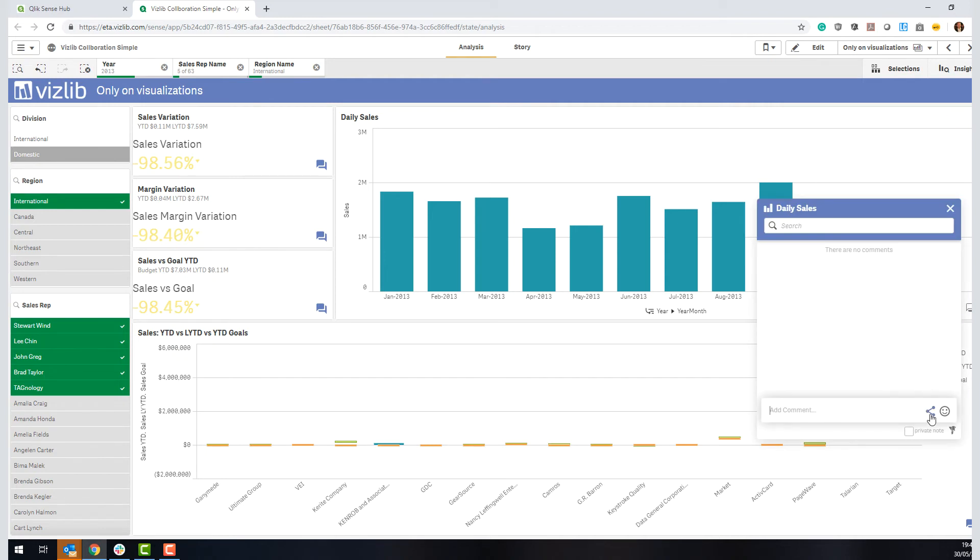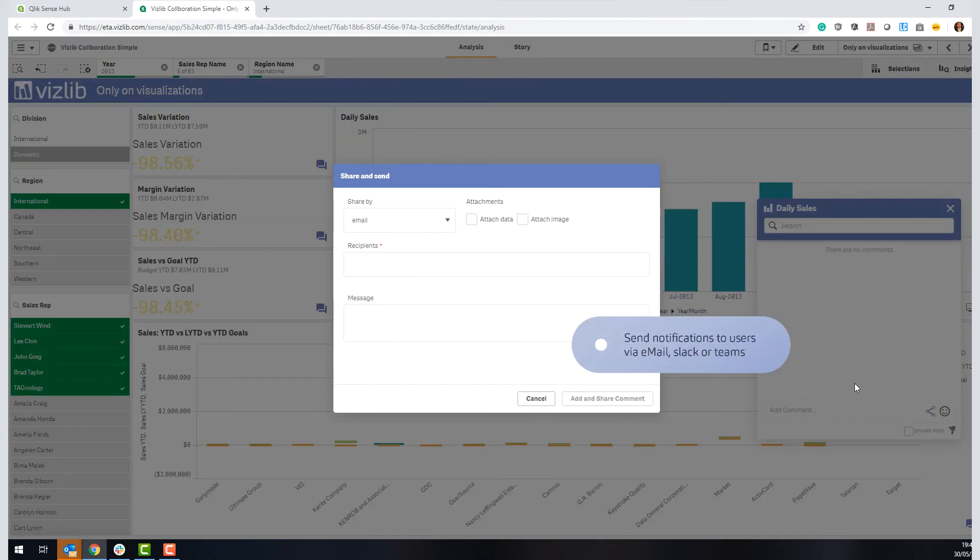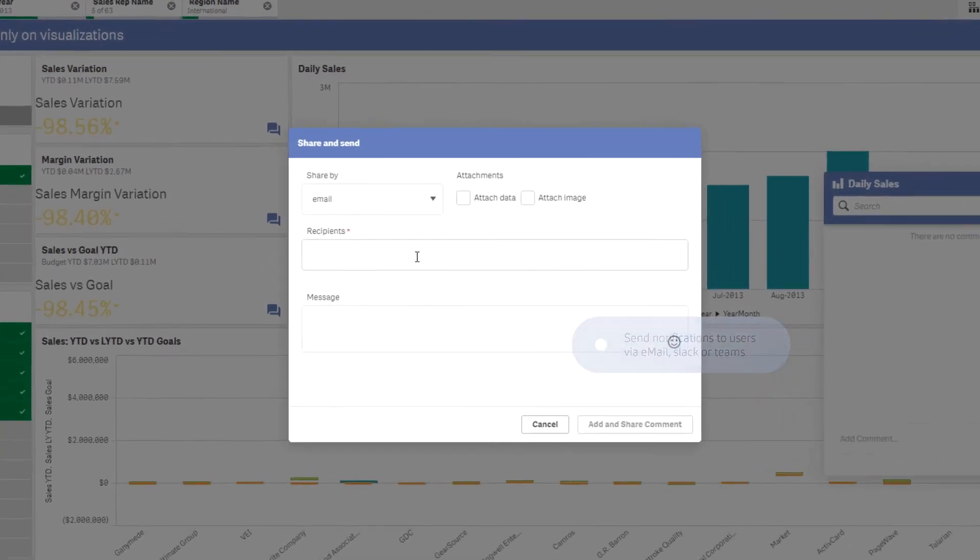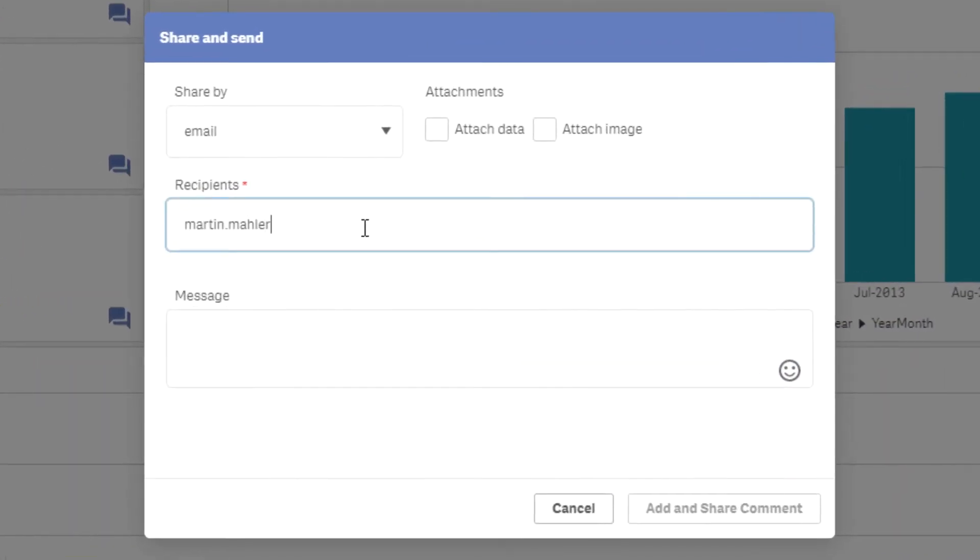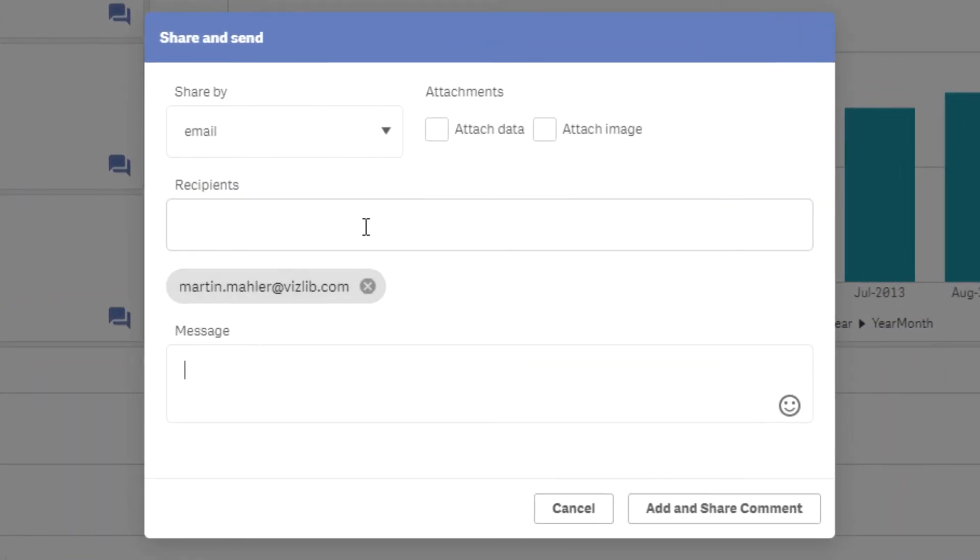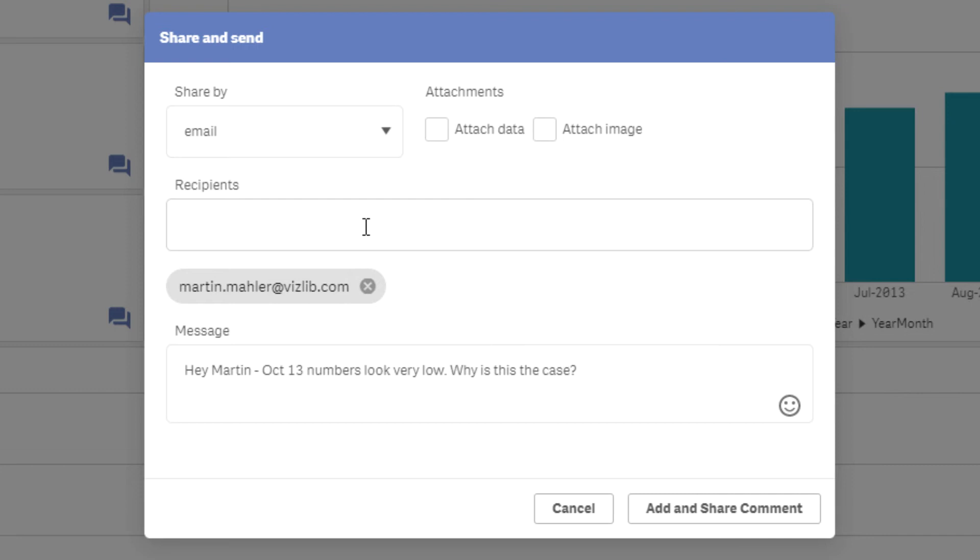So what you can do here is you can actually send a notification to that particular user, you can go in here, and it's going to write a comment in the chat here, you can expand this, and share a comment via email. So in this case, I'm going to send myself an email and say, hey, Martin, October 13 numbers look very low, why is this the case.